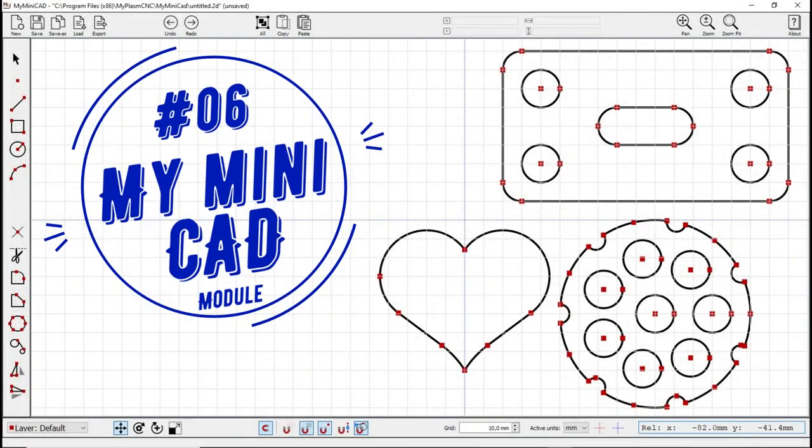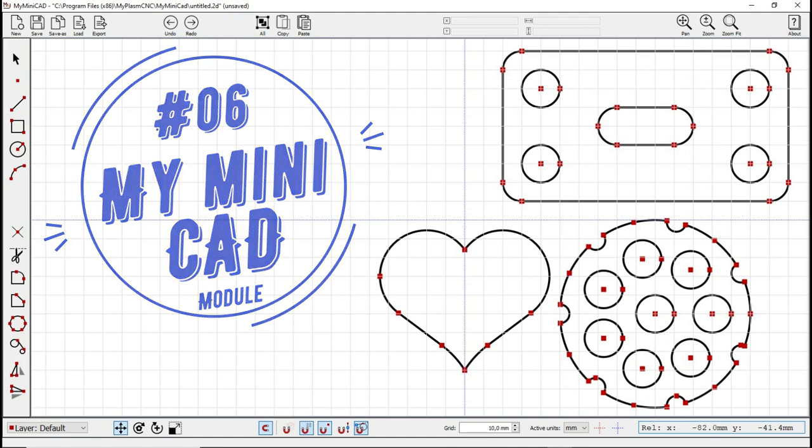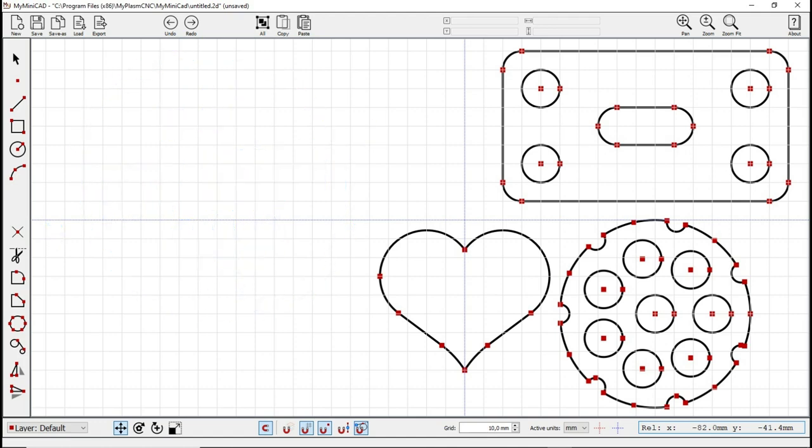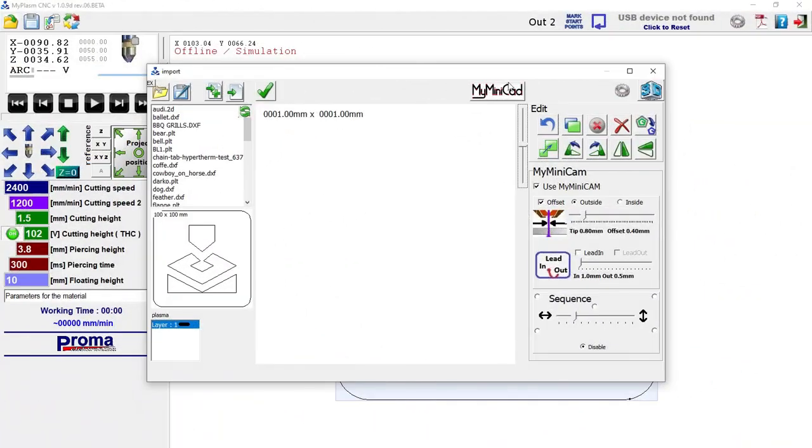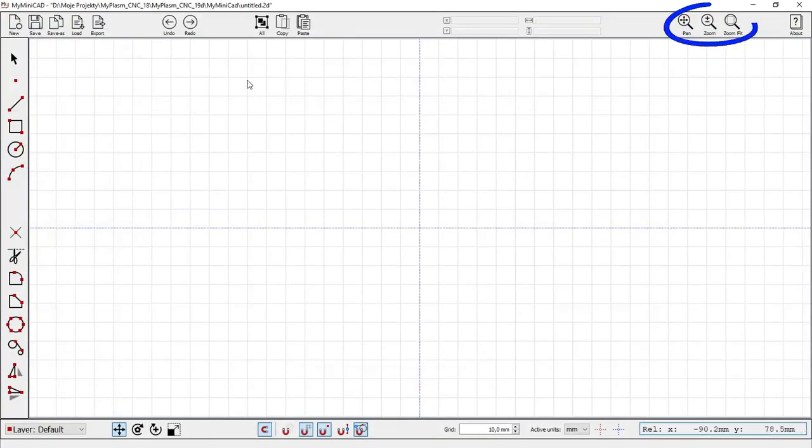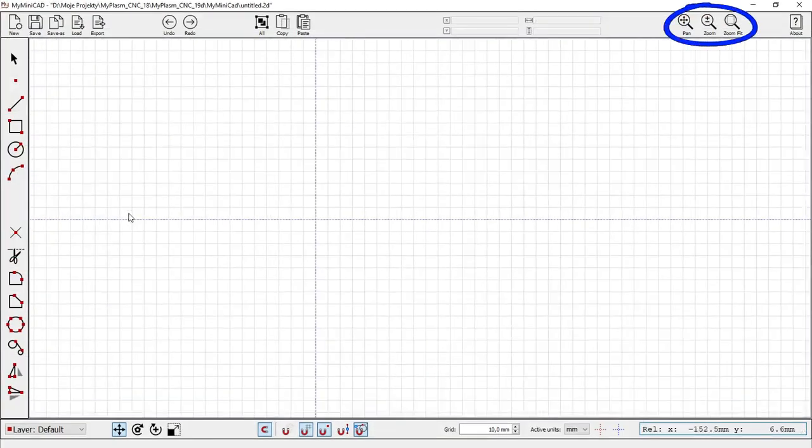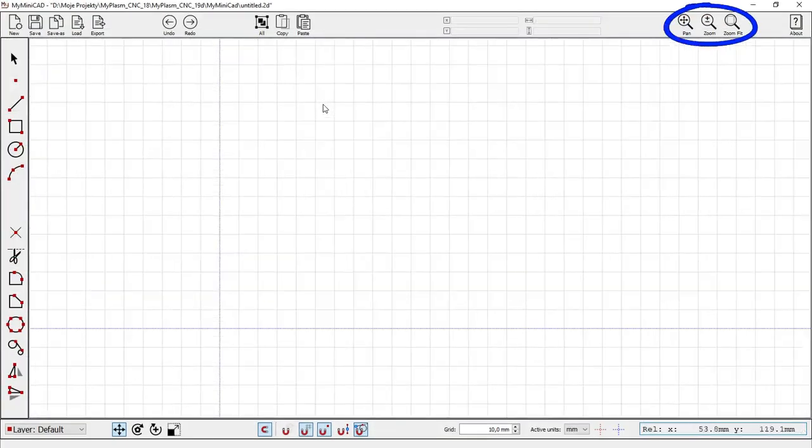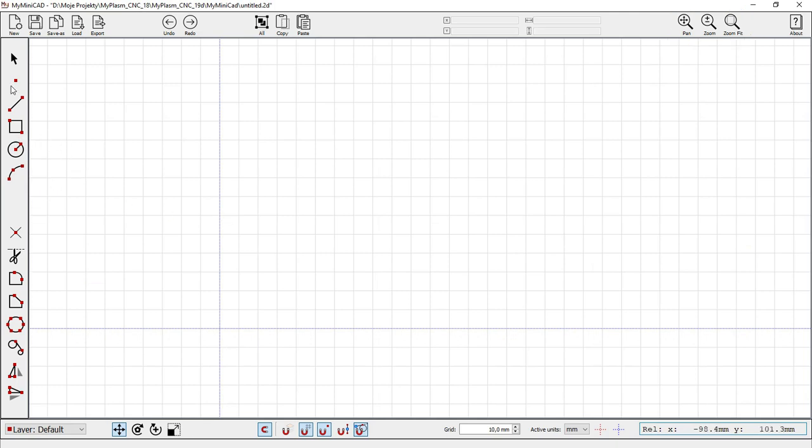The MyMini CAD module is used to draw simple details directly in the MyPlasm system. It has some basic tools. With the mouse wheel you can zoom in and out and move the view.